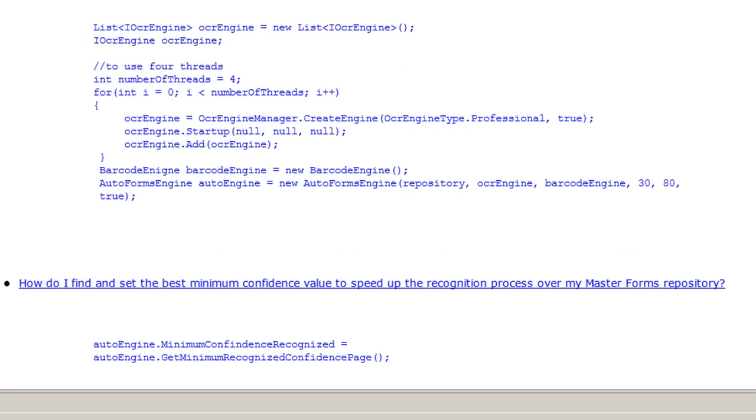Here, we let our auto forms engine determine the best minimum confidence value to use to determine if a match has been found.